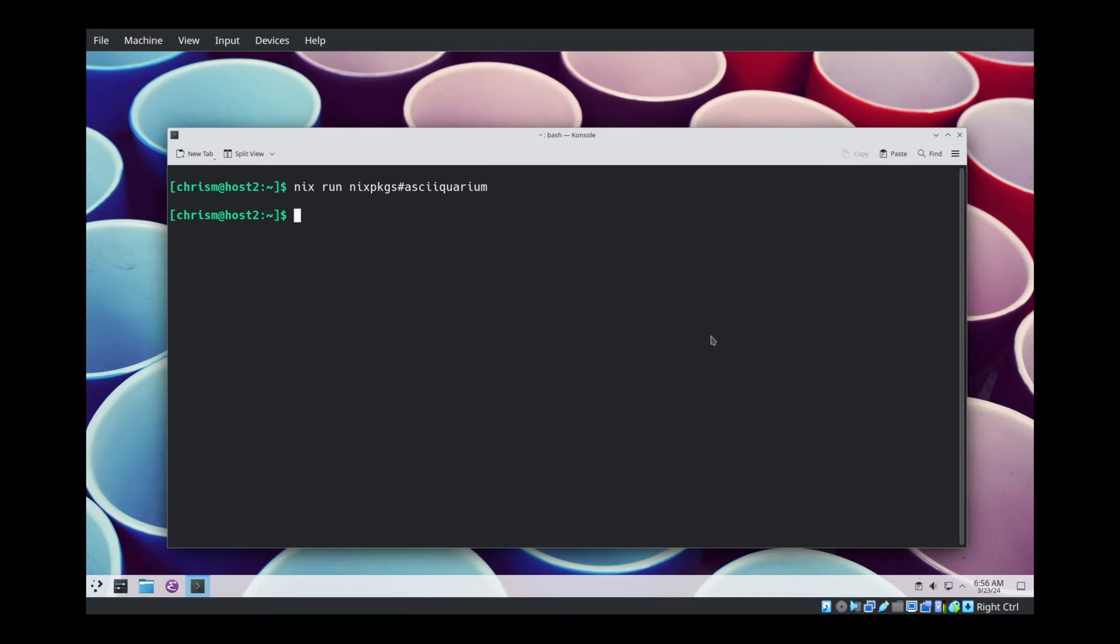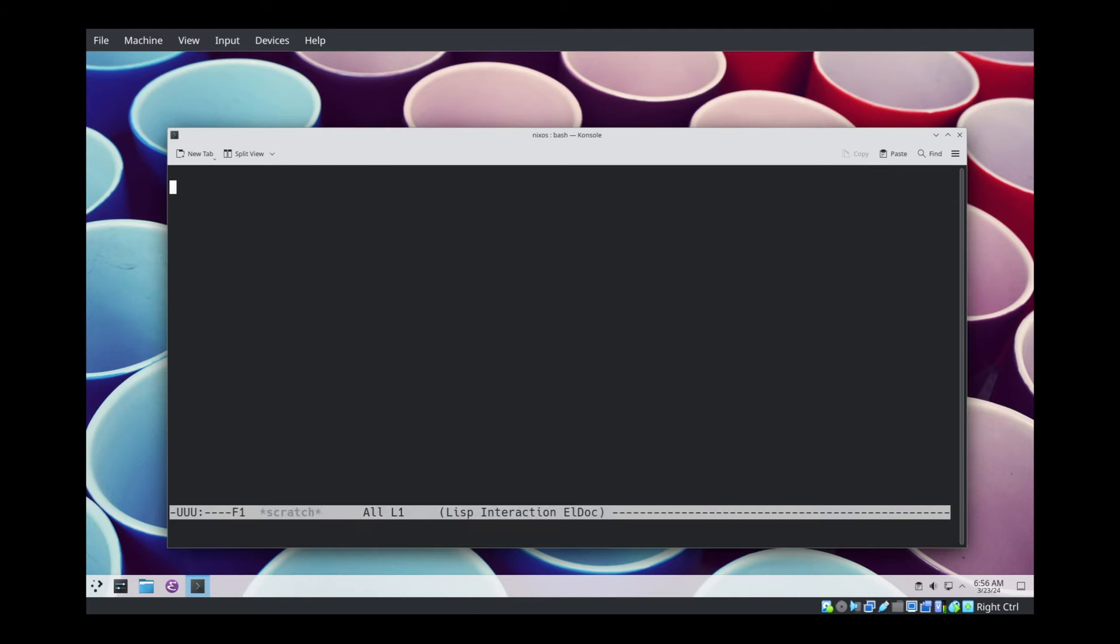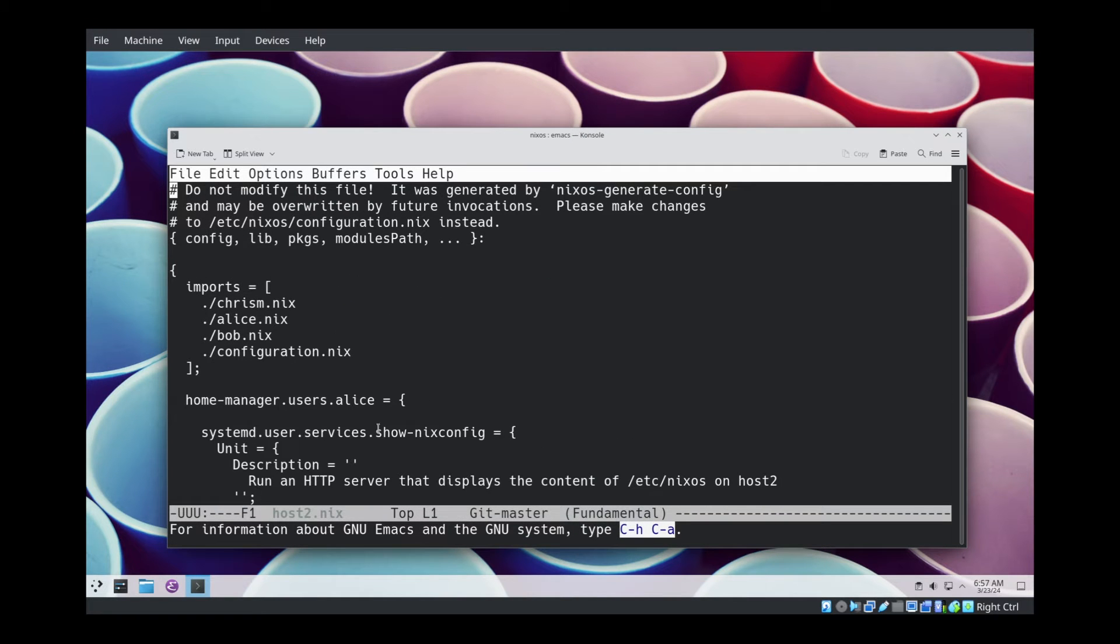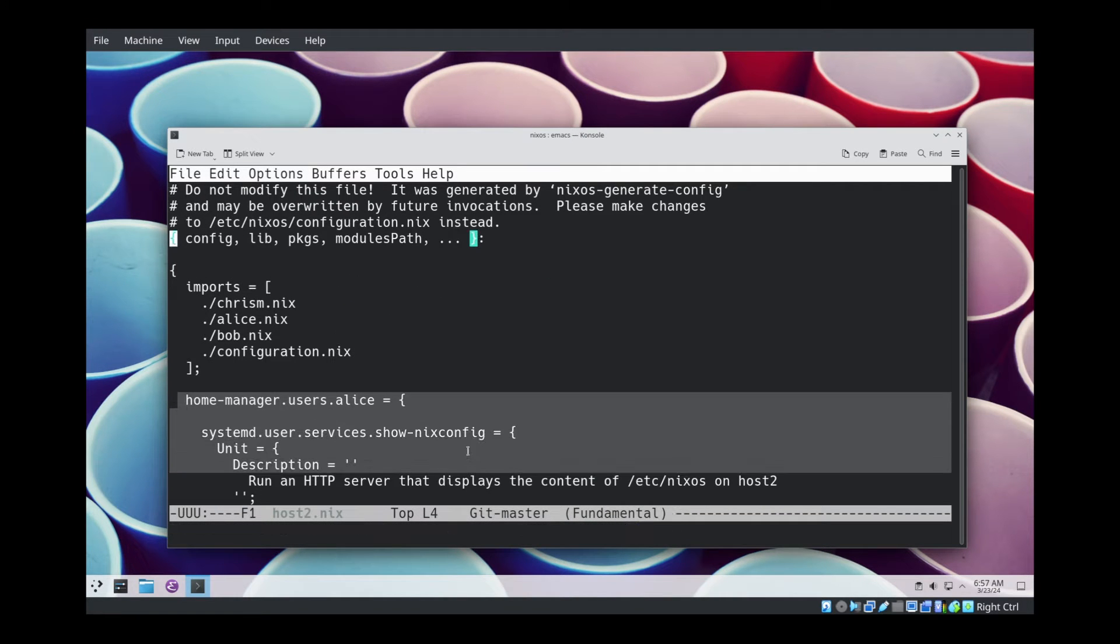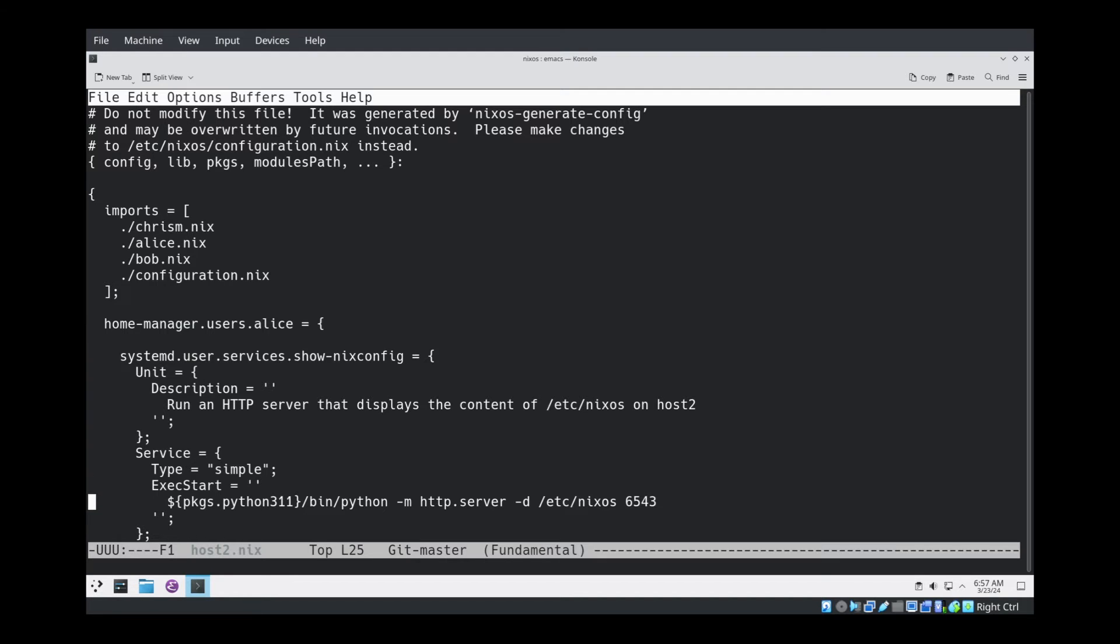In my ASCIINEMA, this is actually Host2. I've changed Host2.nix inside of our /etc/nixos directory. I've added this home manager users Alice thing here. Home manager users Alice systemd user services show nix config. We're creating a show nix config systemd user service by virtue of putting it inside this Home Manager Users Alice thing. It's just a simple Python HTTP server that will run on port 6543 and serve the files inside of /etc/nixos.